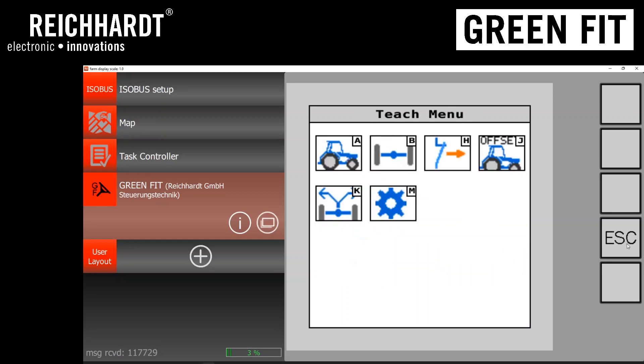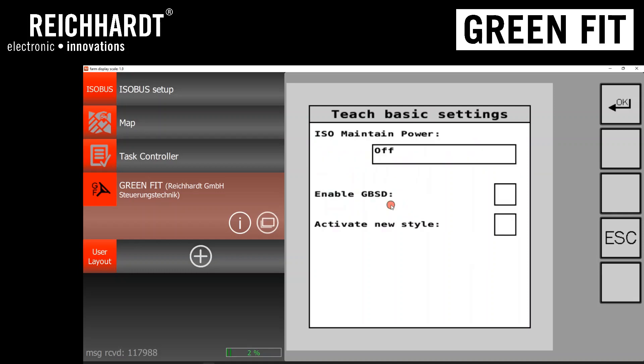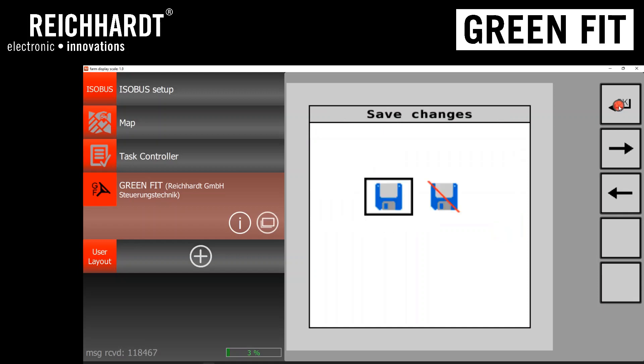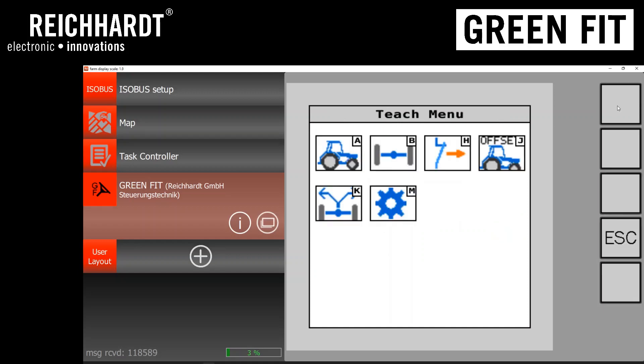And then lastly, there is a new setting, and that is under this gear icon, letter M. If you go into the gear icon, you'll notice a new checkbox that says activate new style. You'll want to enable this, or if you want to enable this, click the checkbox and then hit OK, and hit OK again to save.